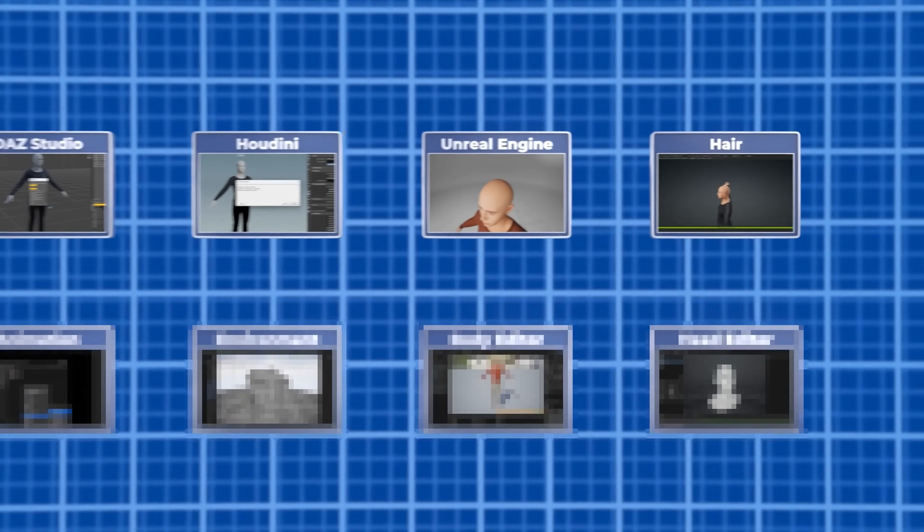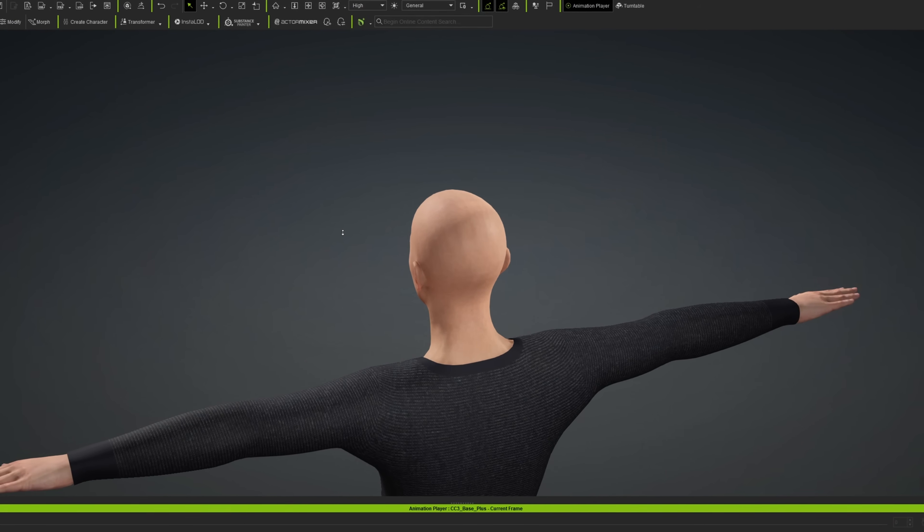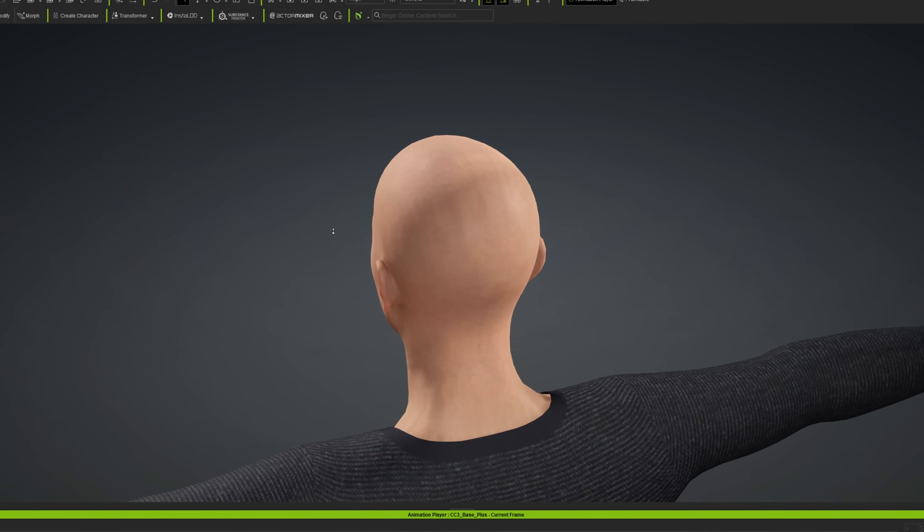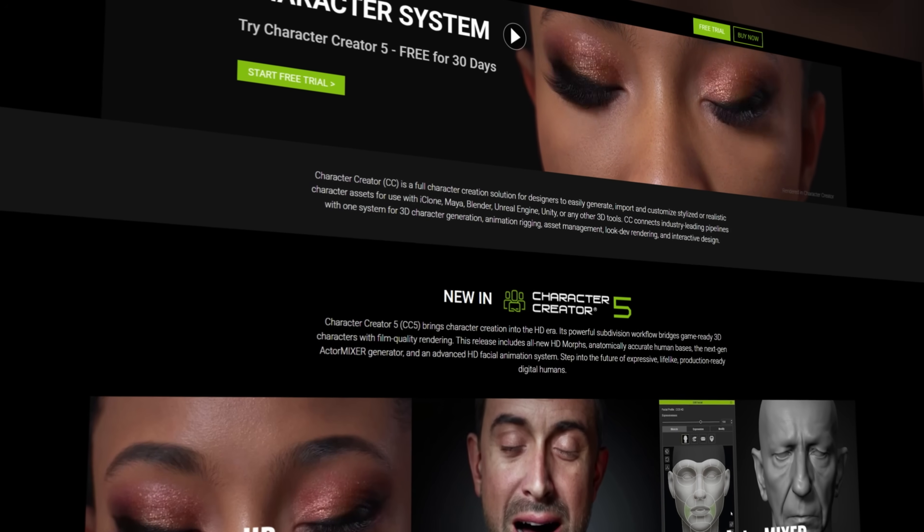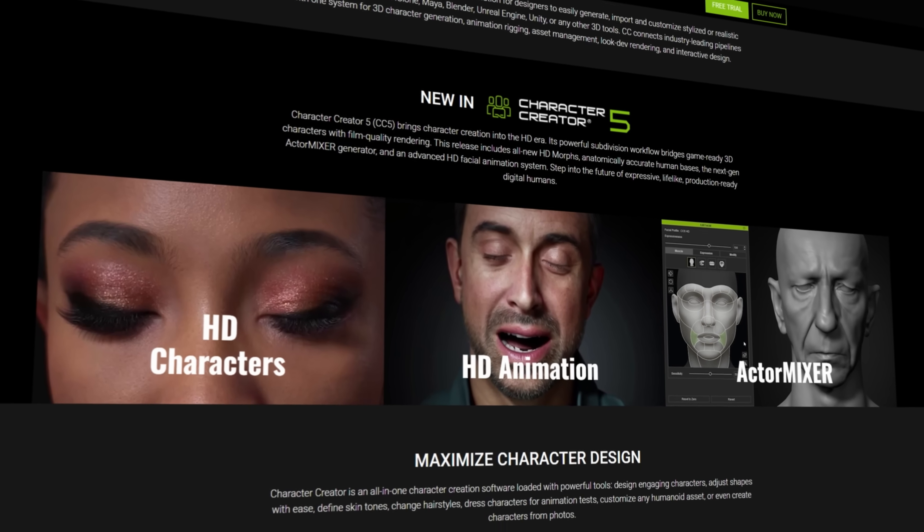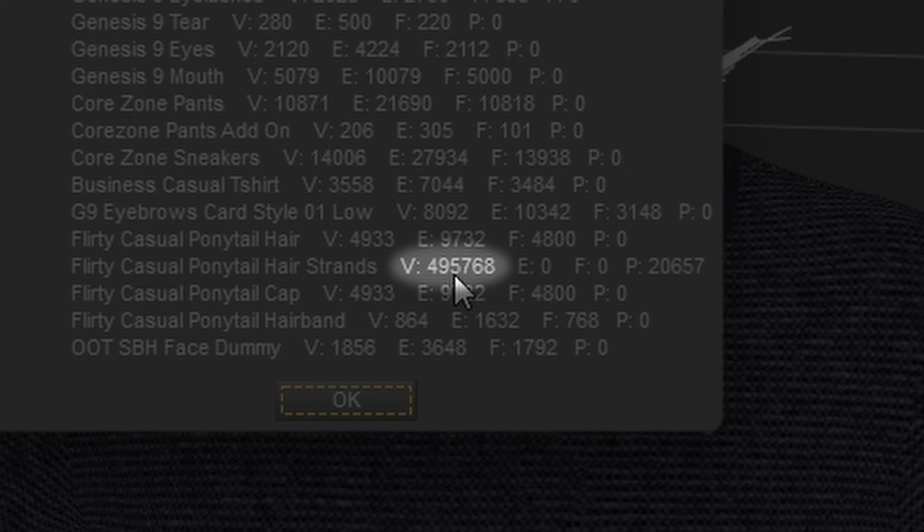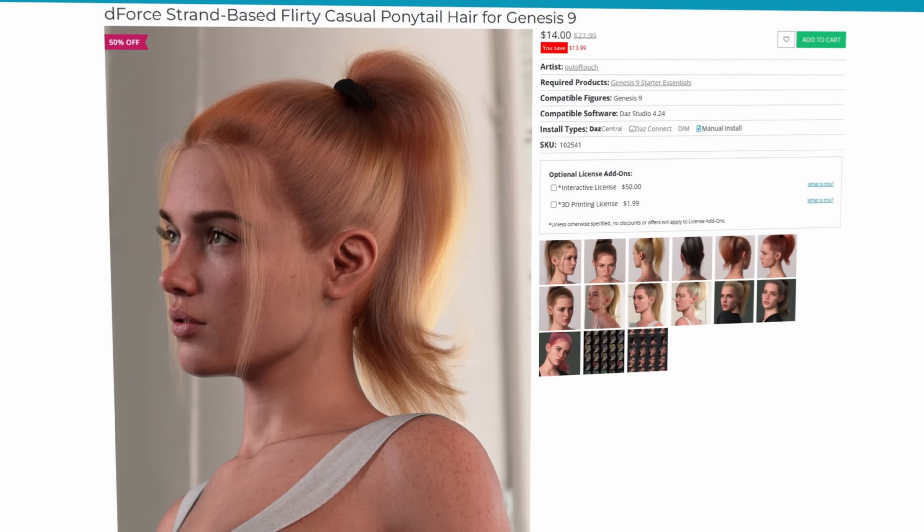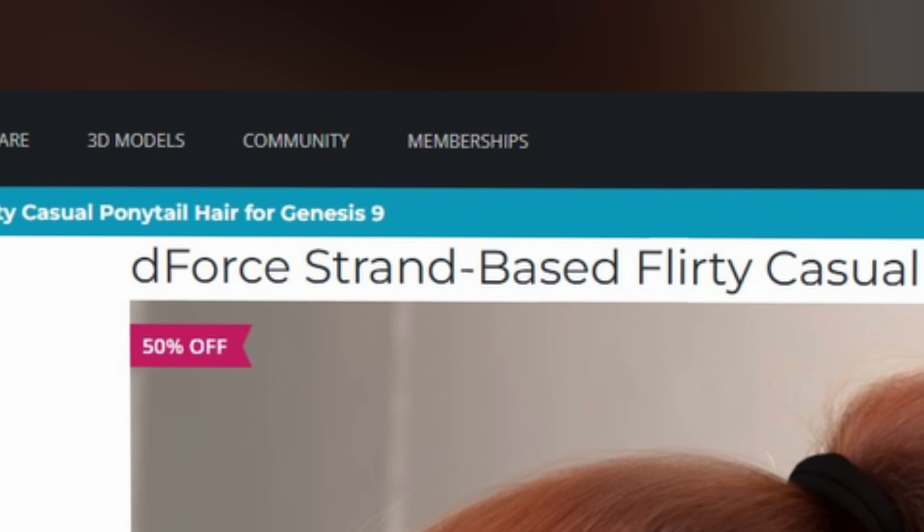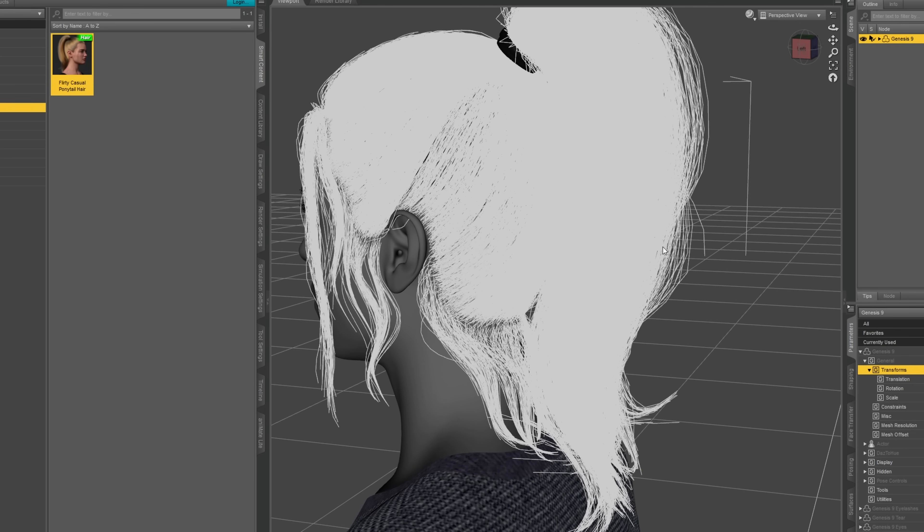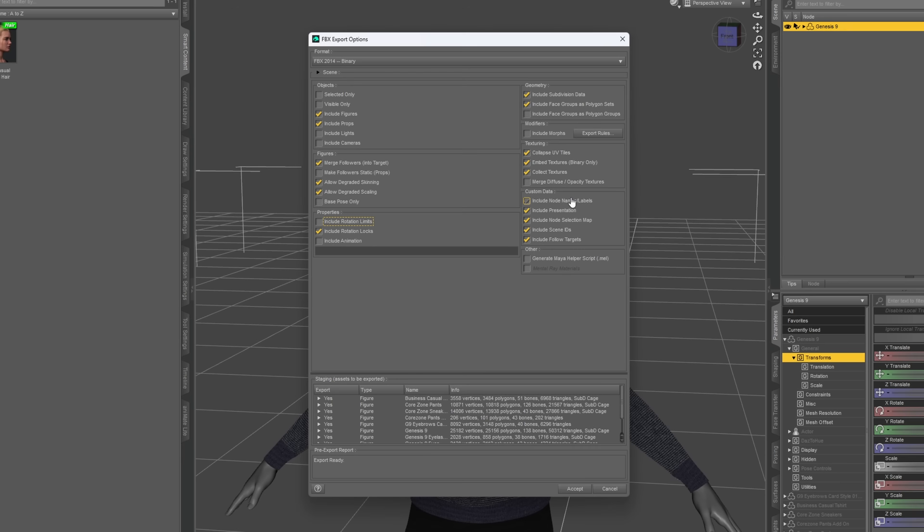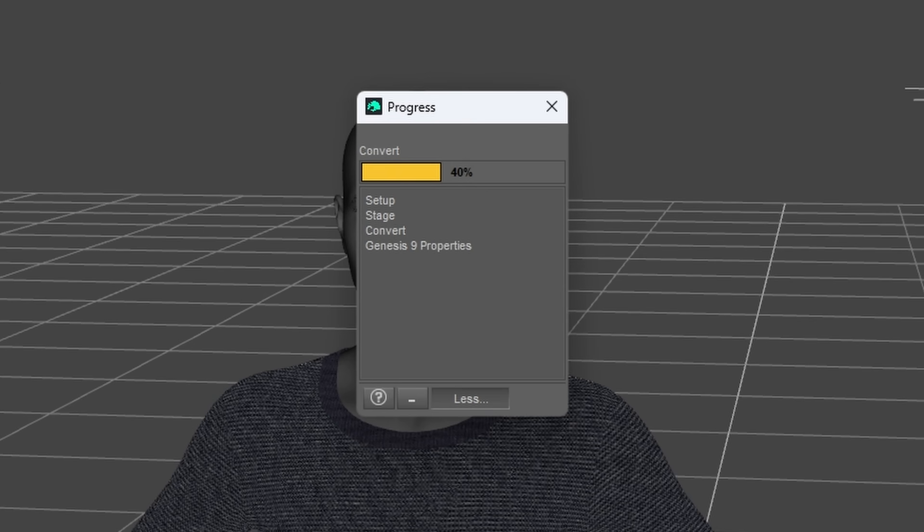To fix the bald head situation, next up was adding some hair to the character. I used hair assets from Reallusion's Character Creator, since Daz hair is usually way too high poly, and most of the time it's strand-based. And those absolutely obliterate performance.